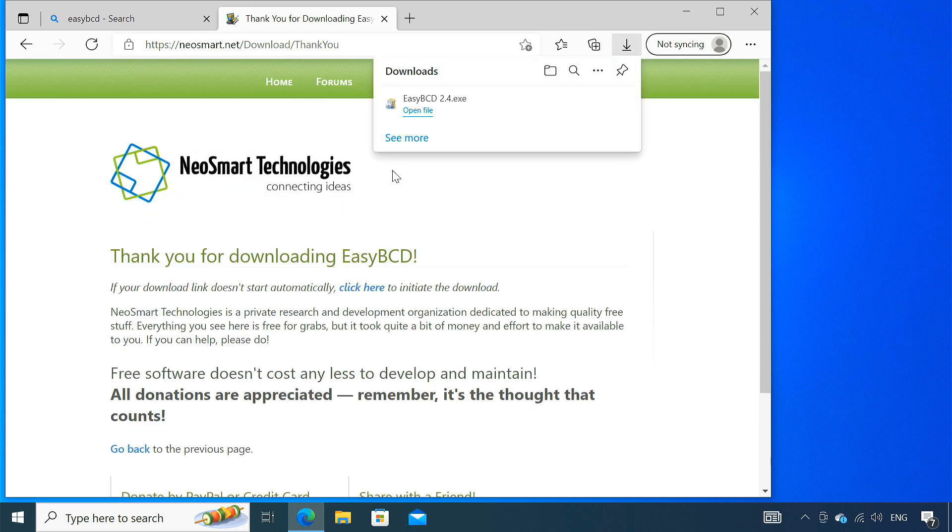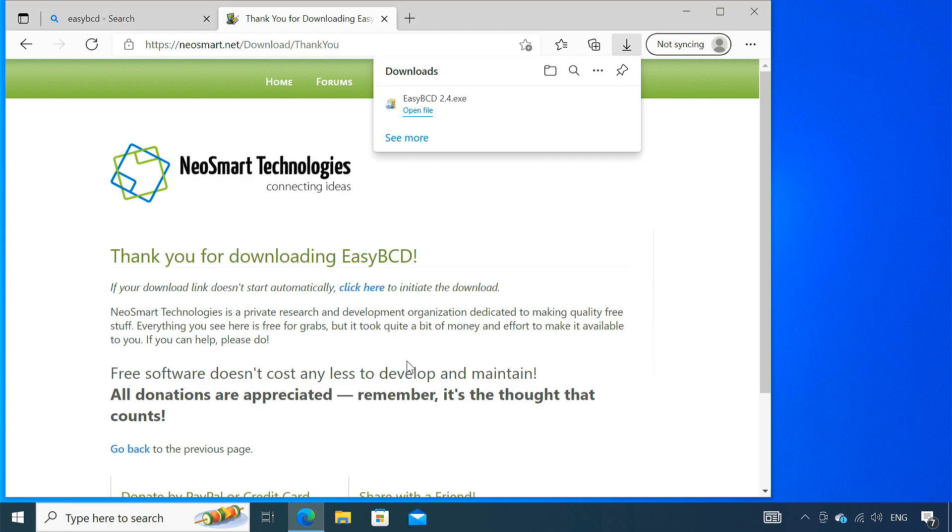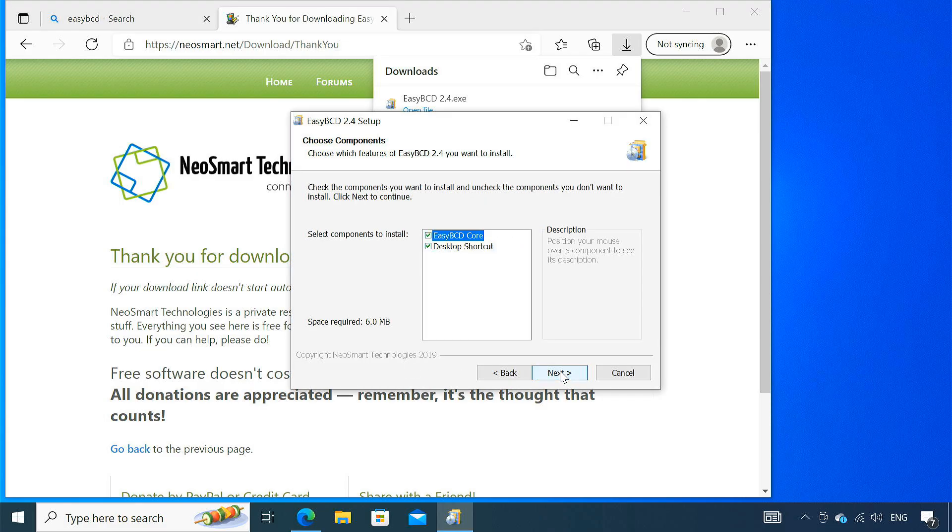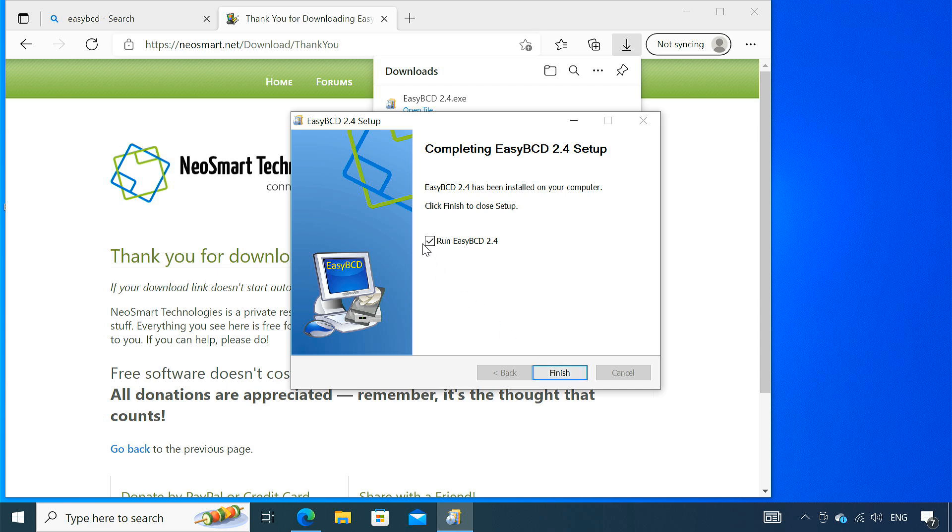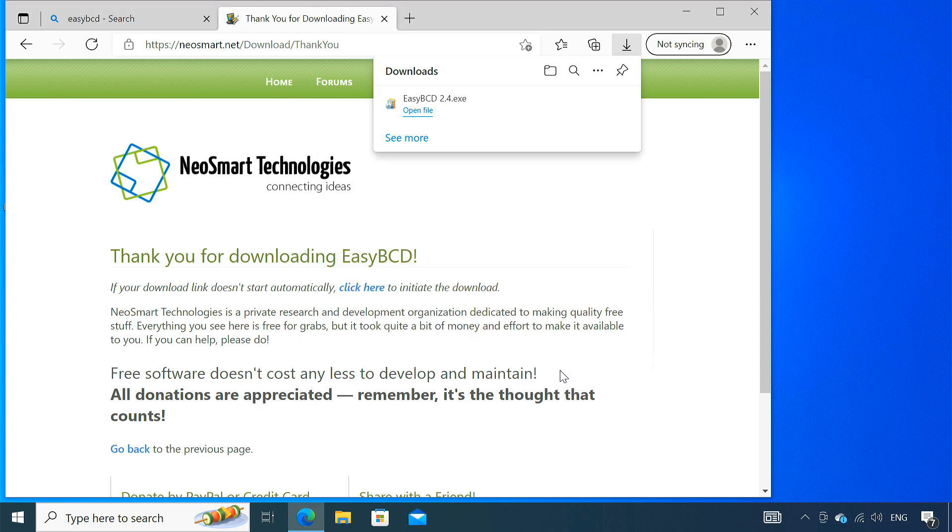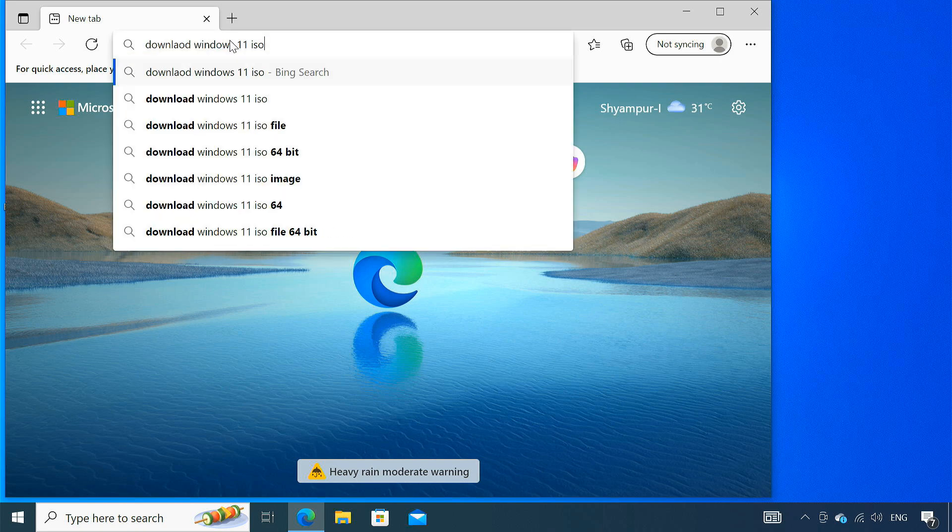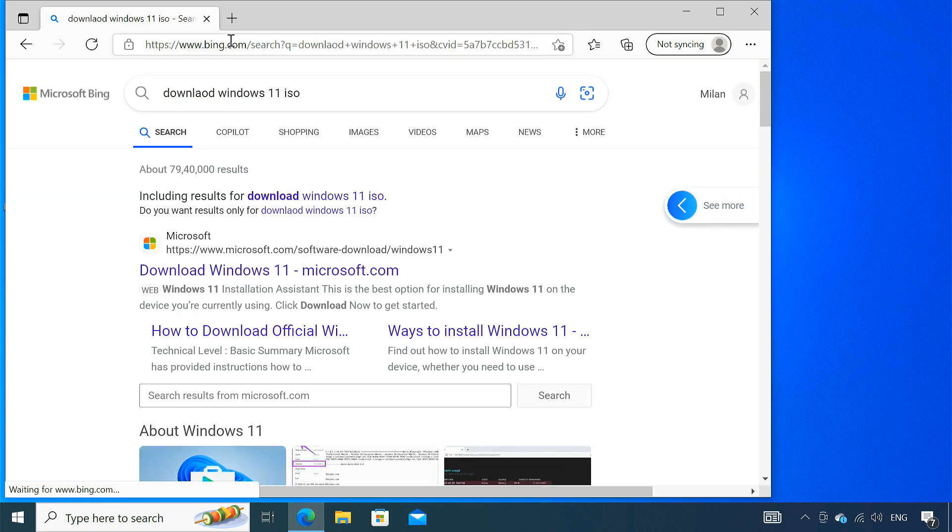Once you have downloaded EasyBCD, go ahead and install it on your current Windows system. Now download the Windows 11 ISO file from the Microsoft website.